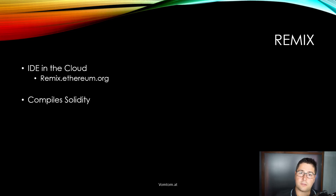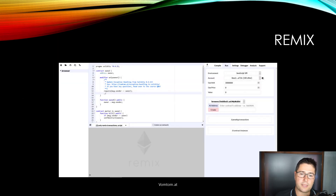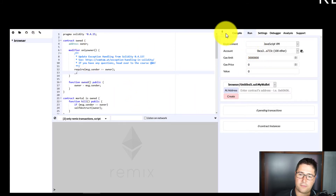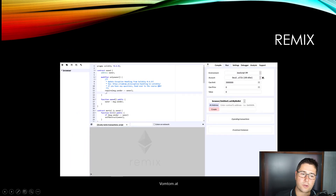Remix can also compile Solidity — there is a Solidity compiler written in JavaScript that takes the source code and compiles it down to bytecode. It has an integrated debugger where you can set breakpoints and step through your code. This is how Remix looks right now — they change it very frequently. On the left side you have a file browser where you can add and edit files; on the right side there are different tabs. Under the Run tab you can create the contract you're editing in a simulated JavaScript environment, making it incredibly easy to work with smart contracts and debug small problems.